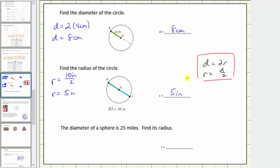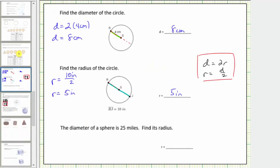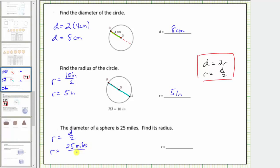The third question deals with a sphere. The relationship between the radius and diameter of a sphere is the same as the relationship for a circle. Here we are given the diameter of a sphere is twenty-five miles; find the radius. We will use the equation for the radius: the radius is equal to the diameter divided by two, so the radius equals twenty-five miles divided by two.